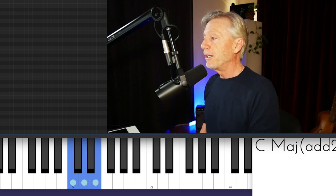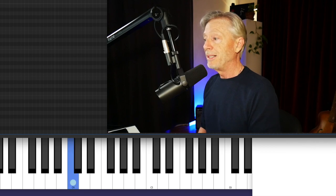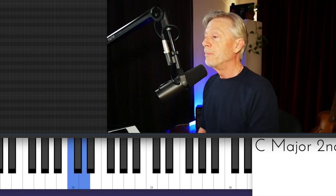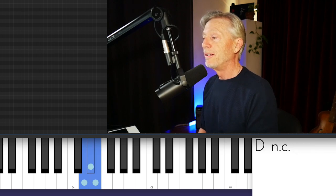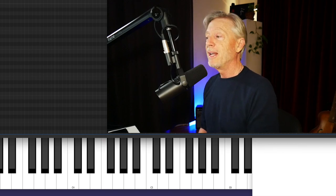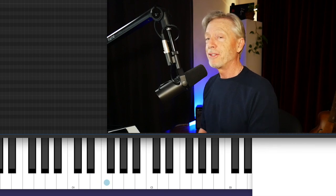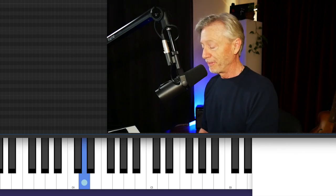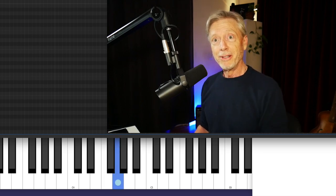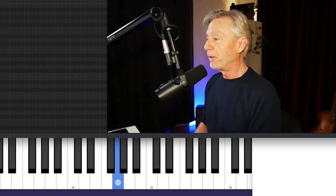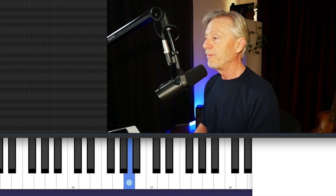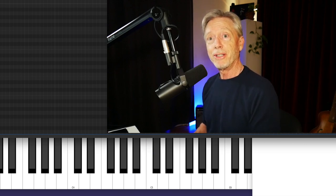A major scale is constructed of two tetrachords. Between C and D is a whole step — there's a note in between. Between D and E is a whole step. Then E to F — there's no note in between, that's a half step. Whole step, whole step, half step. The top of the major scale is also a tetrachord, a four-note pattern: whole step, whole step, half step — G, A, B, C. A major scale is constructed of two tetrachords.